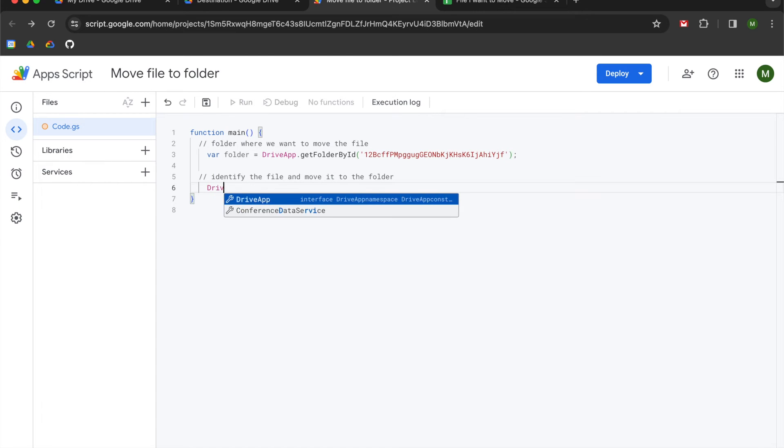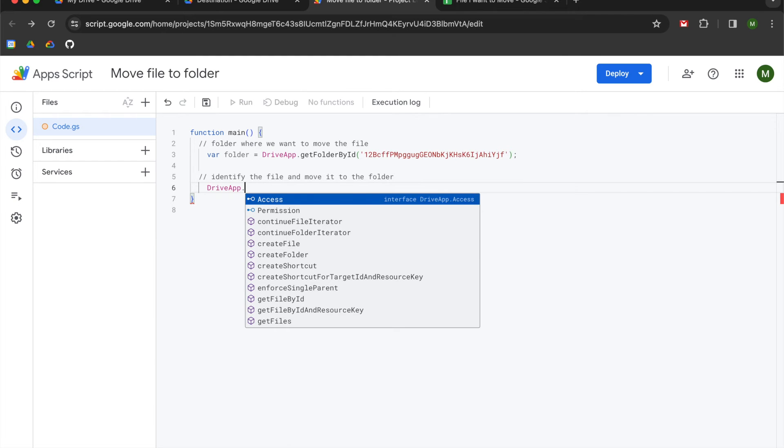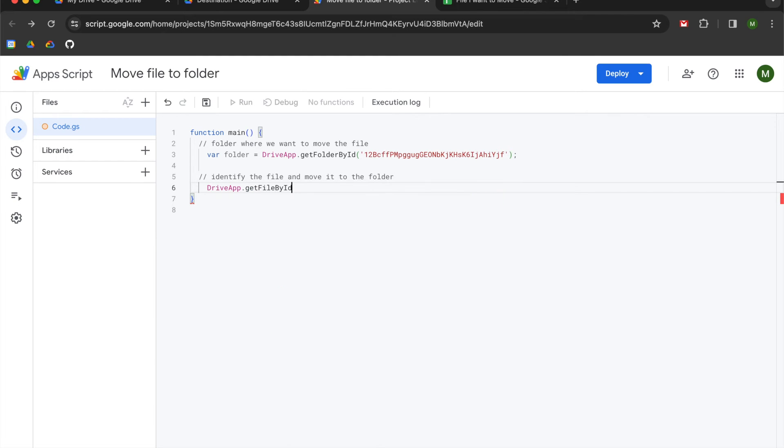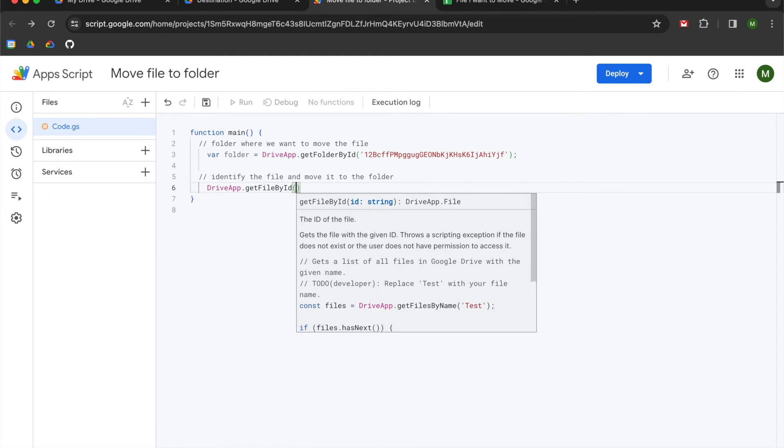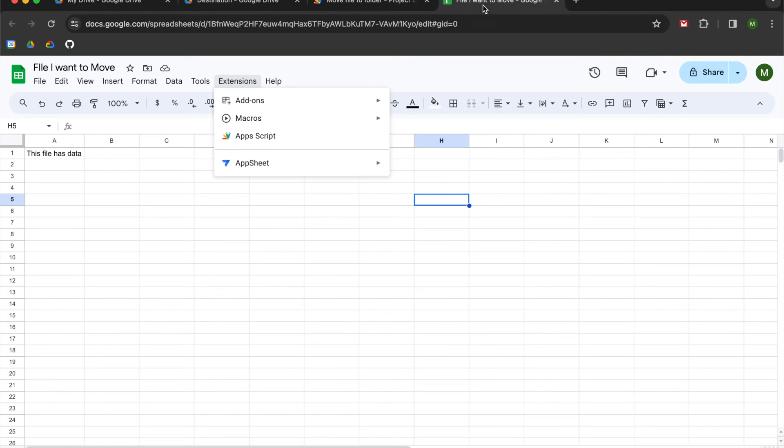So we are going to use the drive app library again. We're going to use a dot. I'm going to say get file by ID. I'm going to open up a parentheses, and you can see it has one argument which is an ID in the form of a string. So we're going to do the same thing that we did with get folder by ID. We're going to use single quotes or double quotes, doesn't matter.